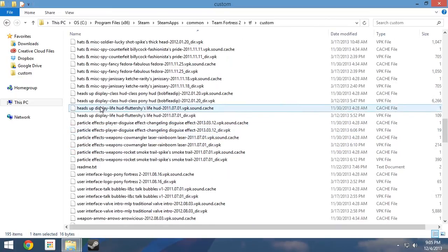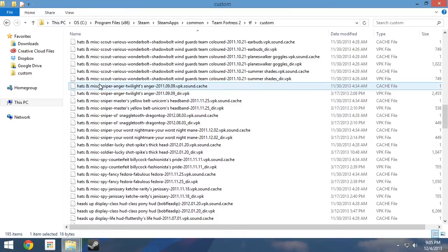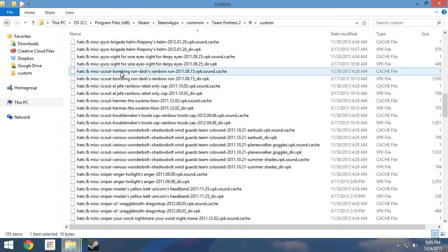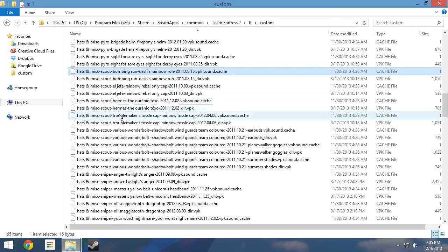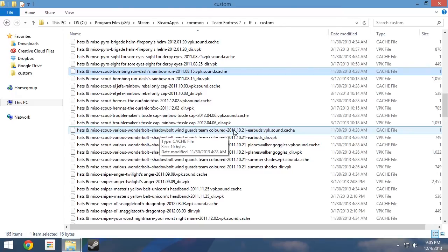For the subcategory, we know it is classified under Scout since it is exclusively designed for the Scout. This next part gets a little tricky. Typically the next value in the sequence would be what item the mod replaces in-game. However, this particular mod has the ability to replace various items belonging to the Scout. Therefore, it has been categorized as various.